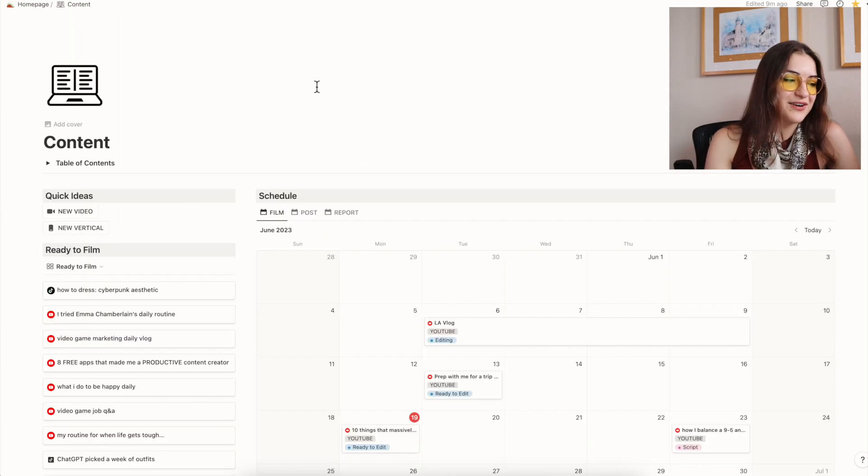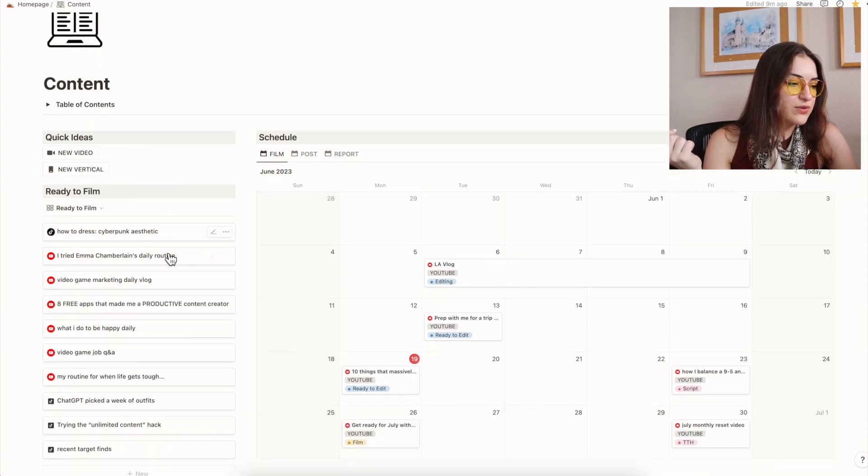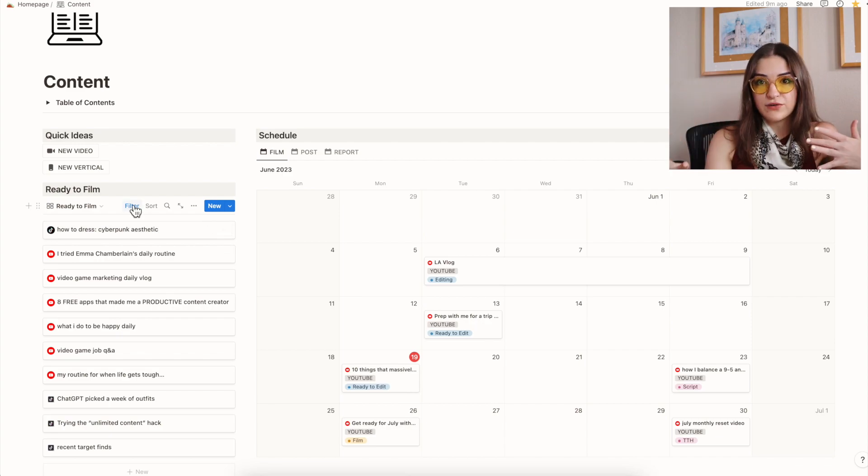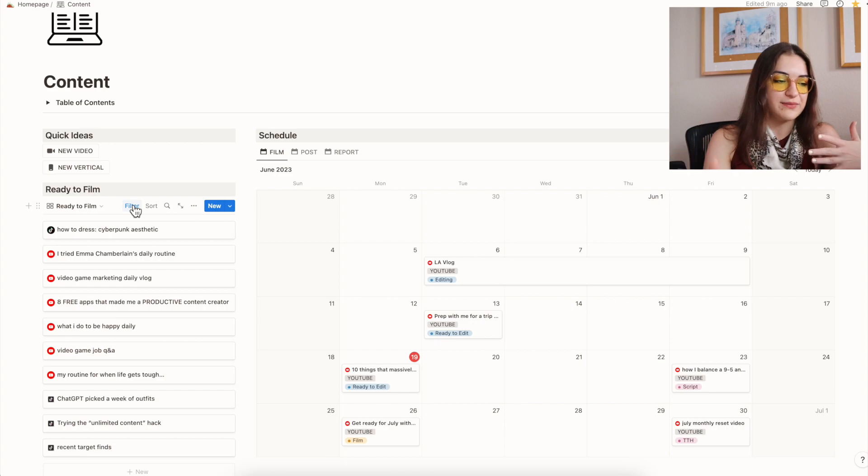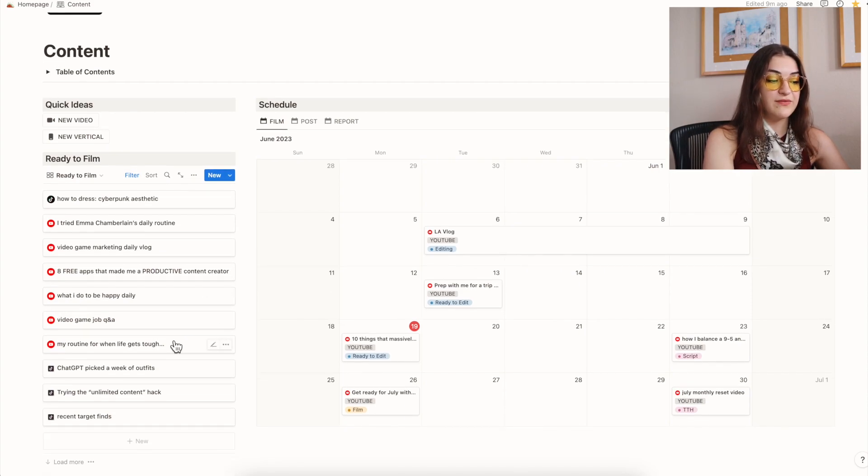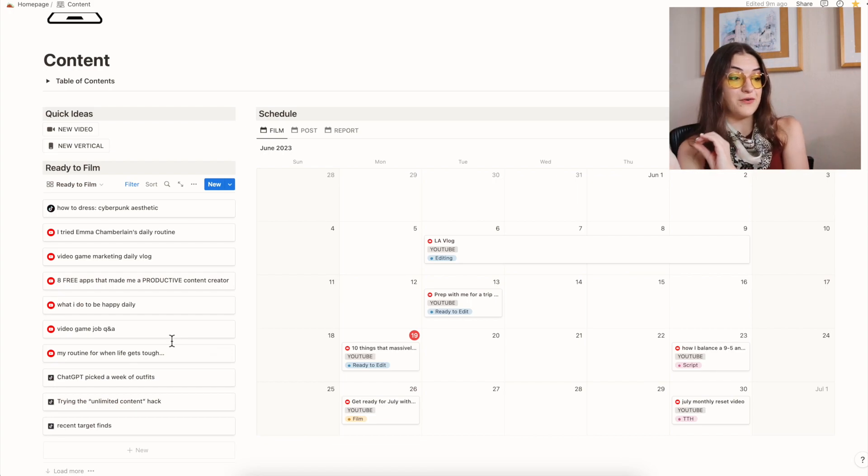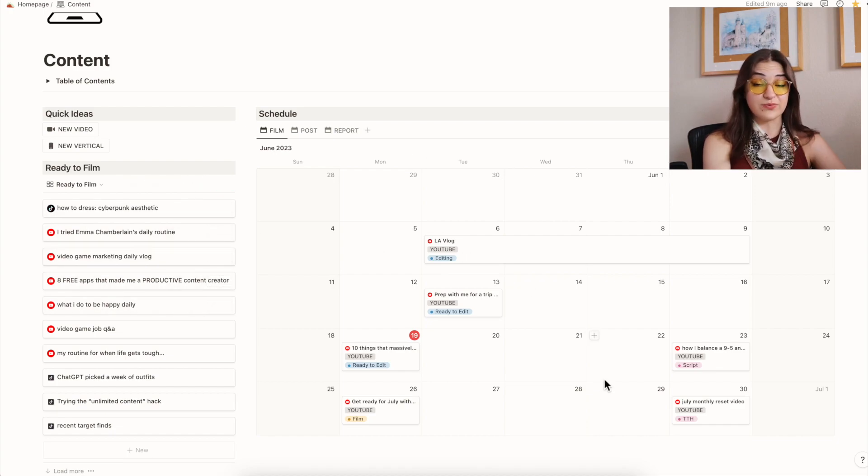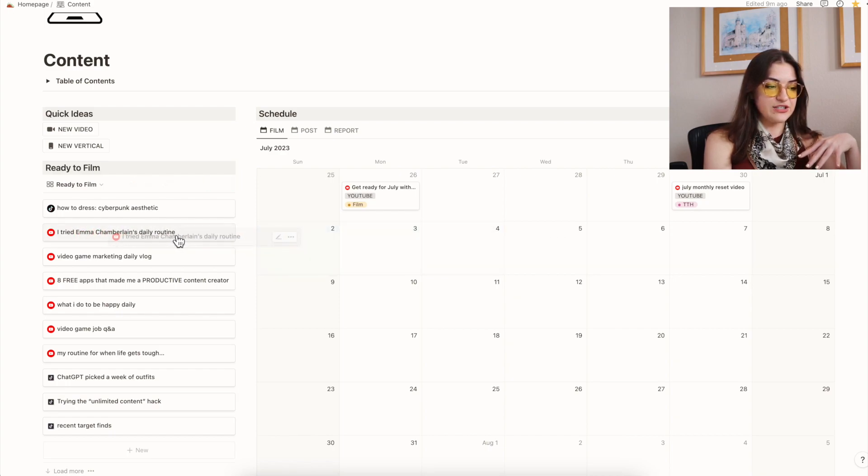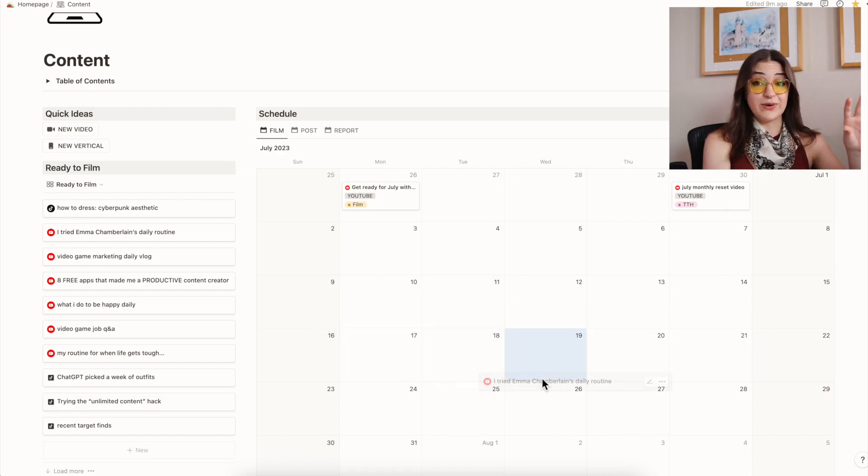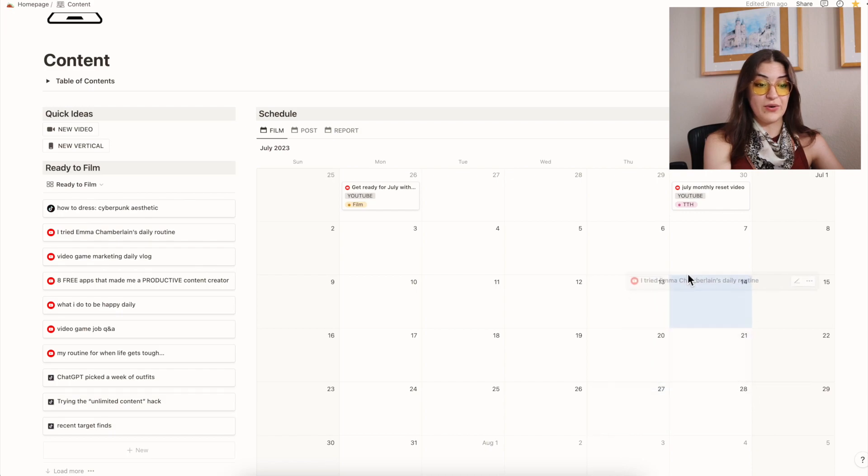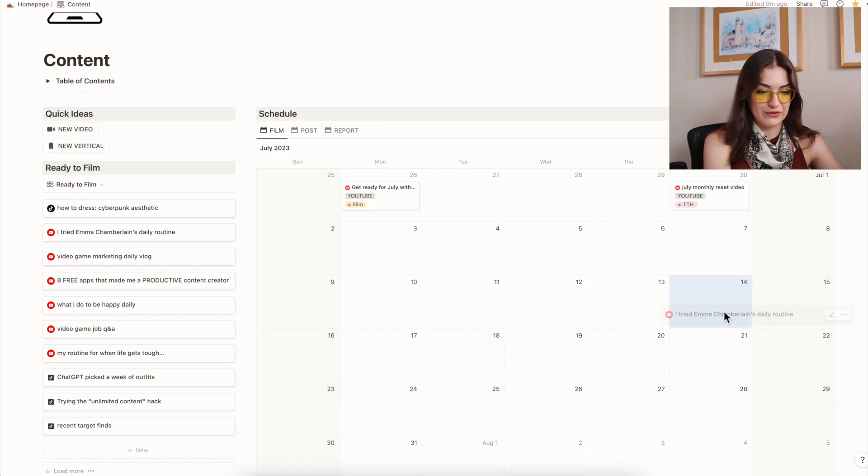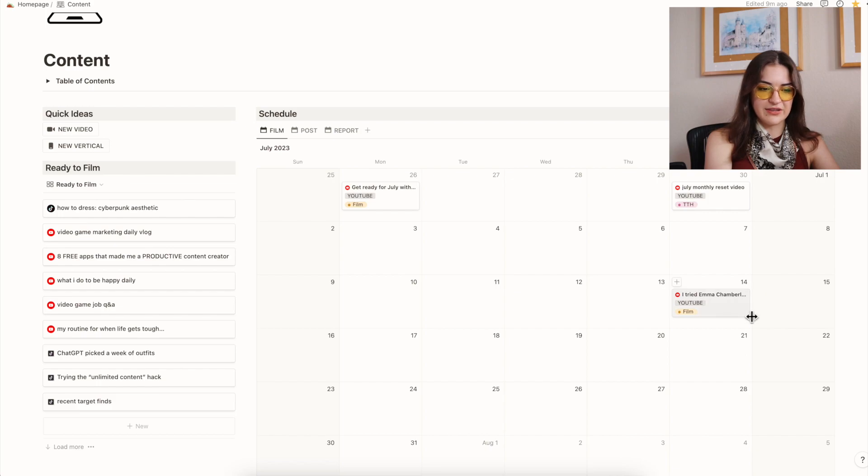Coming back to the content page, I want to show you guys how I actually plan out my content. So the ready to film section is a mix of my TikTok and my YouTube content that needs to get filmed at some point. I specifically have this filtered so that it's only showing me videos that are ready to film but have not been assigned a video filming day. One of the things I really like about laying it out this way is that I can click and drag these right into the database where they need to go. So I can just click and drag this onto the calendar and it's going to assign the filming date to whatever day I have dropped it into, which is so cool.